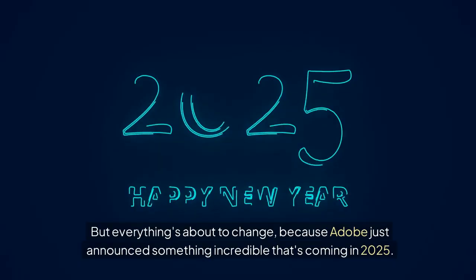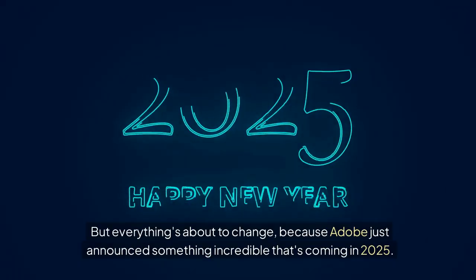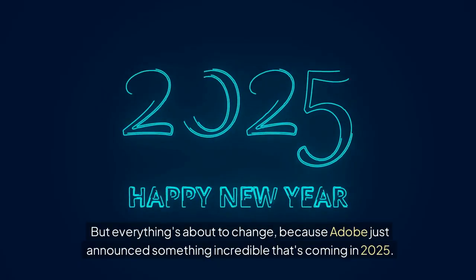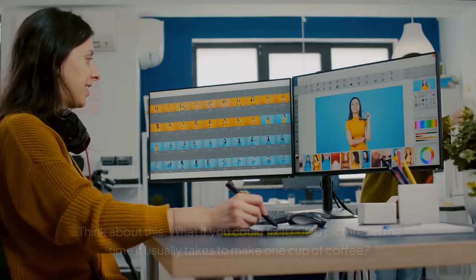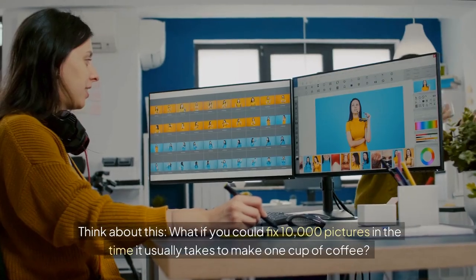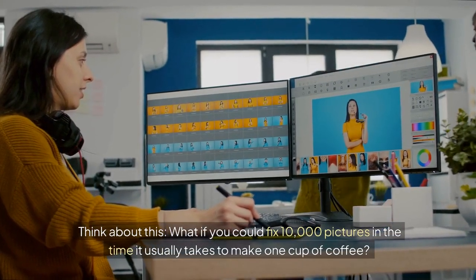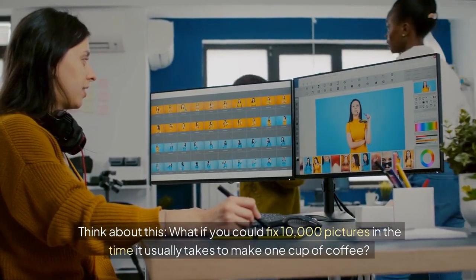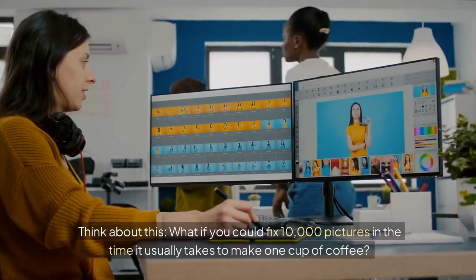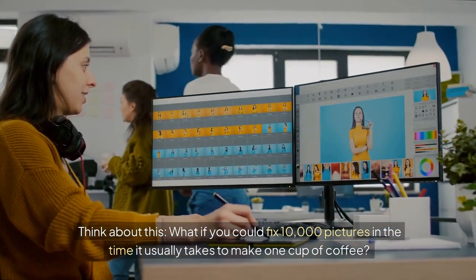That's like spending your whole Monday and Tuesday just making pictures bigger or smaller. But everything's about to change. Because Adobe just announced something incredible that's coming in 2025. Think about this.